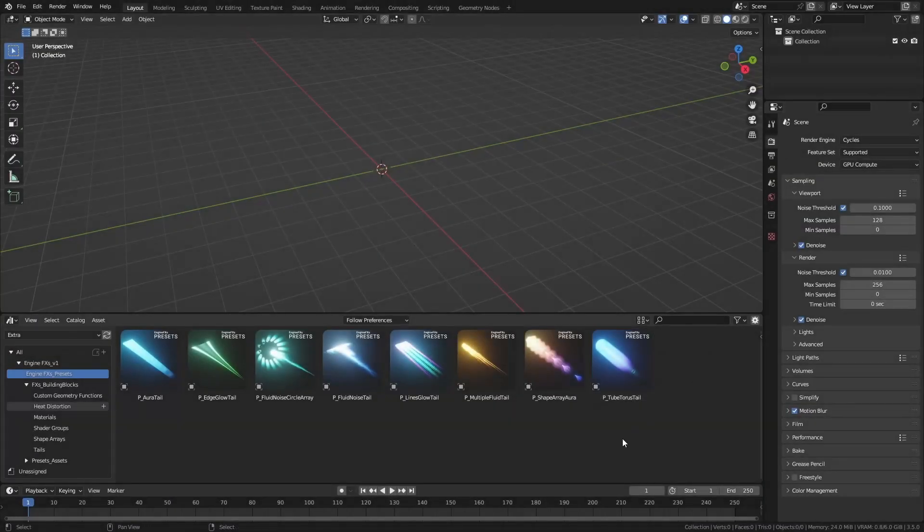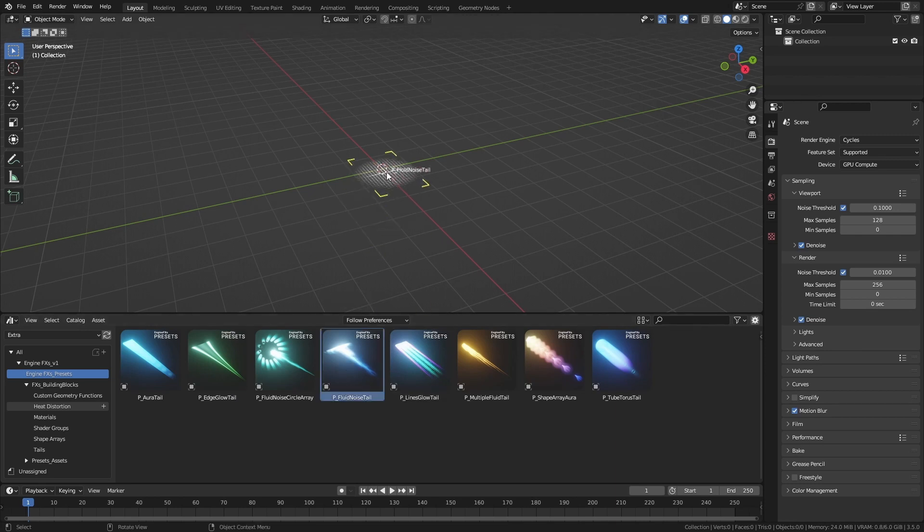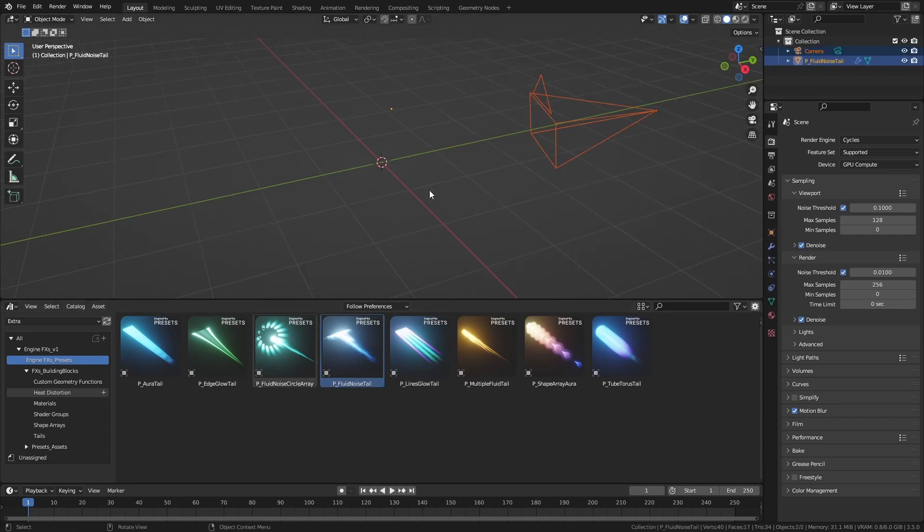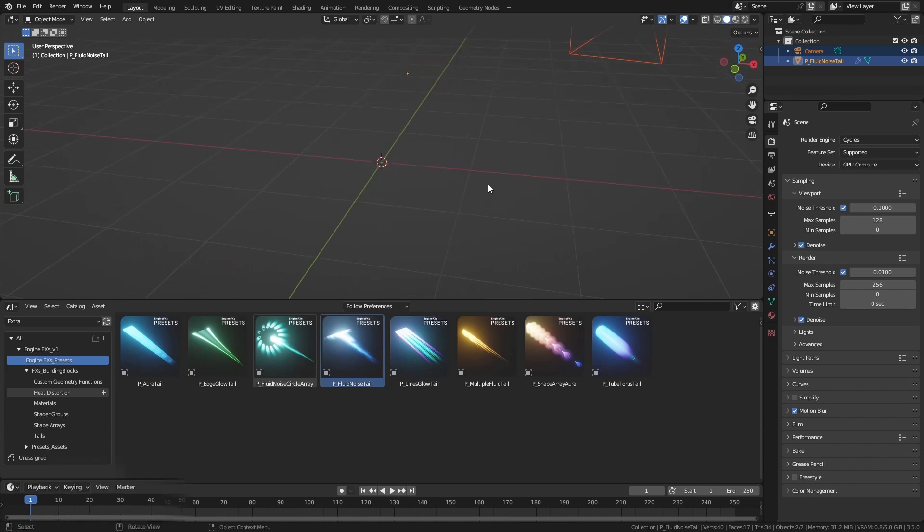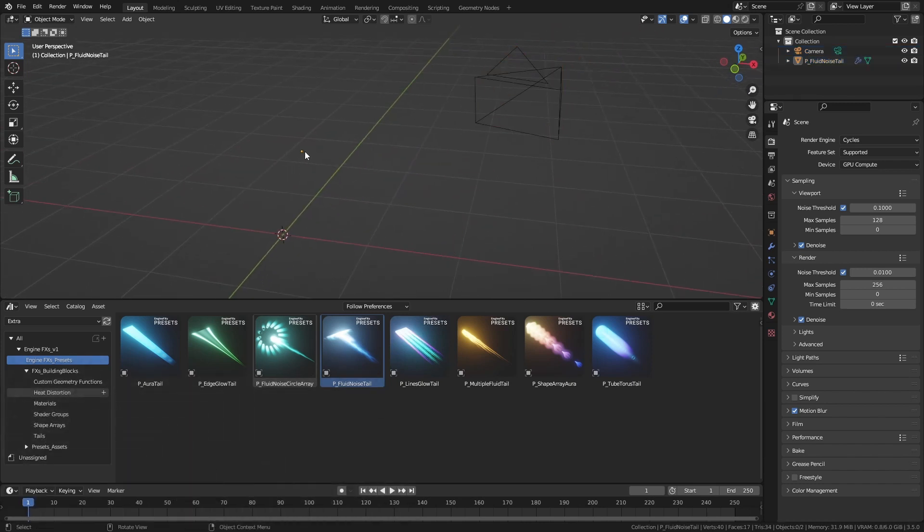To get started, just drag and drop one of the presets to the scene. Immediately you will not see anything if you are in frame 1. Scrub the timeline to see the effect.